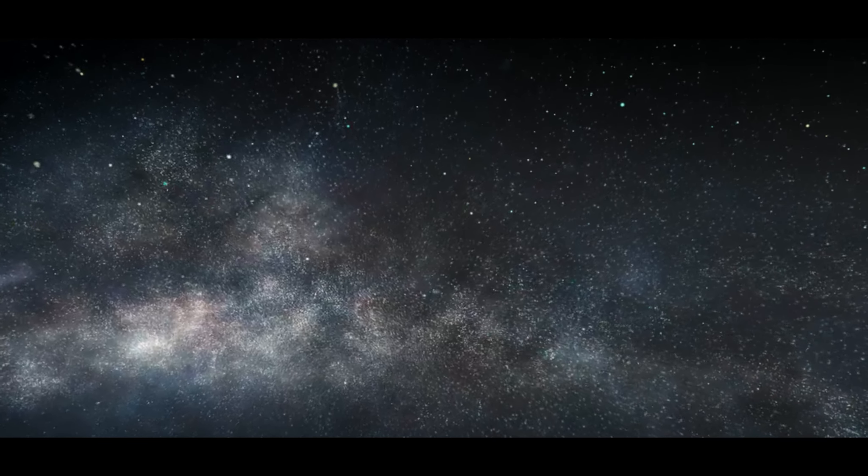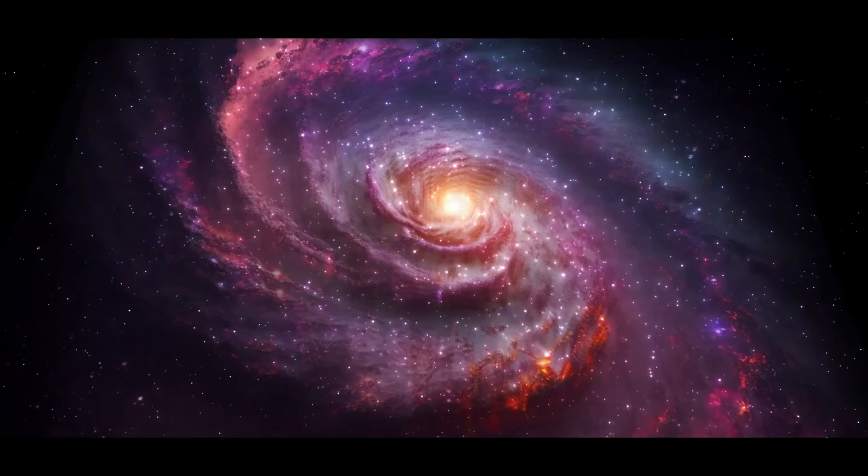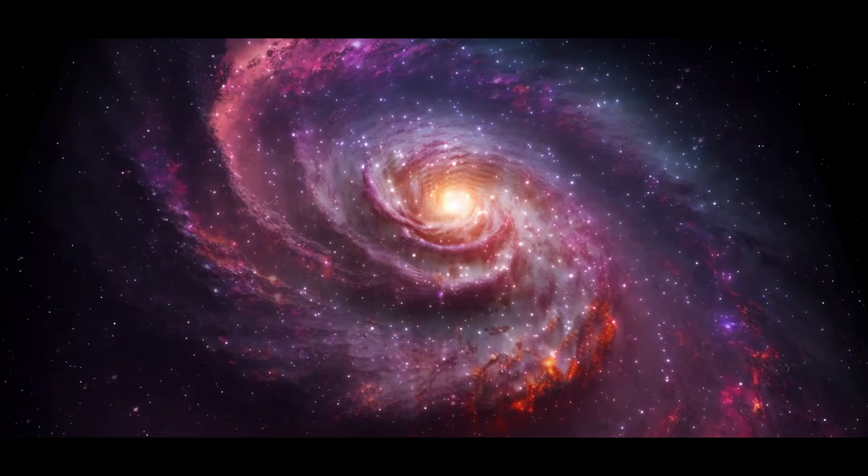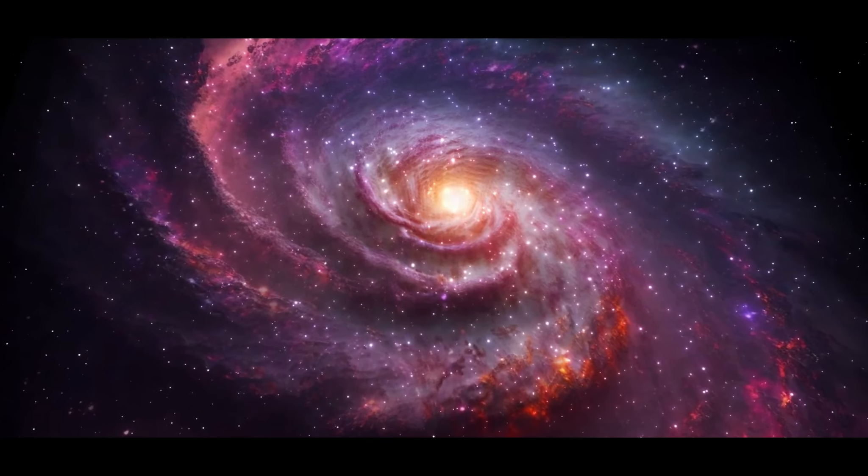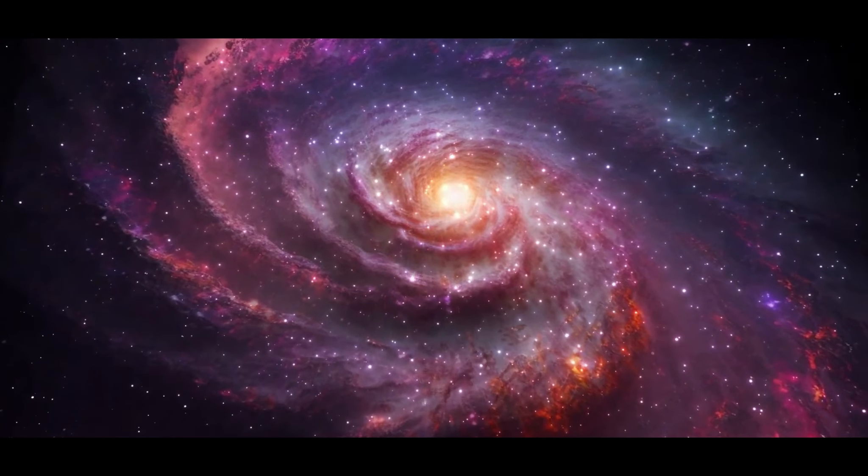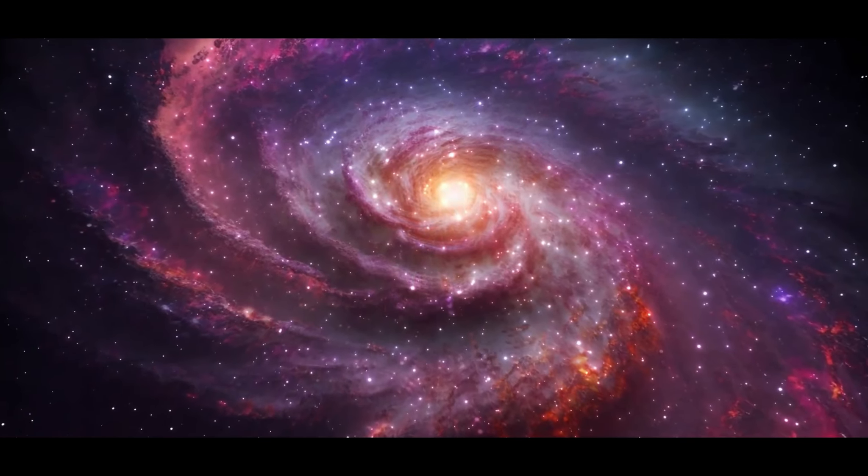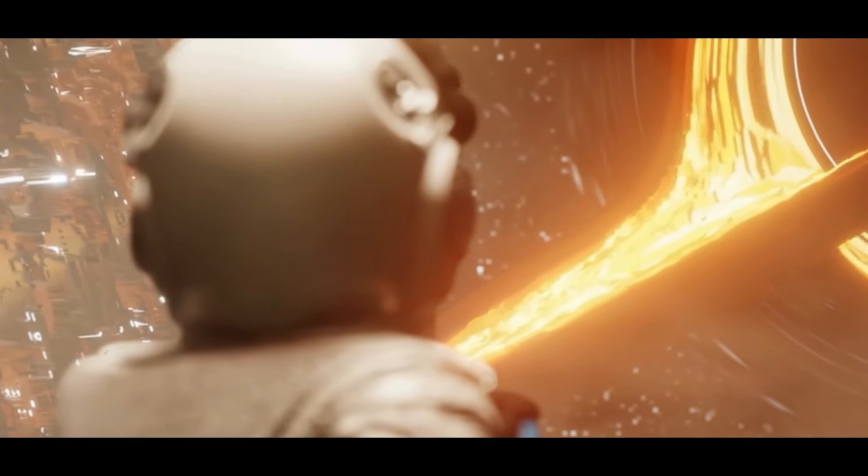This black hole isn't just a celestial object, it's a key to unlock deeper understanding of our universe. So, what have we learned about this celestial Titan?